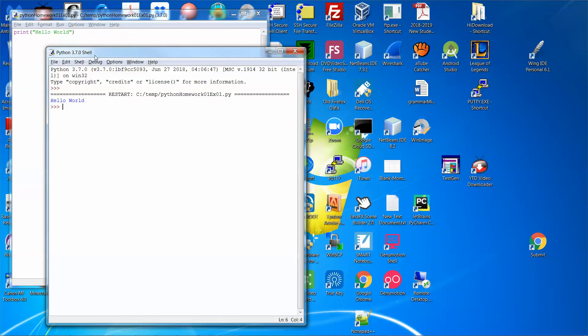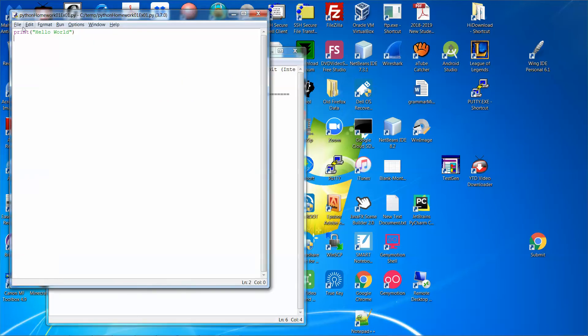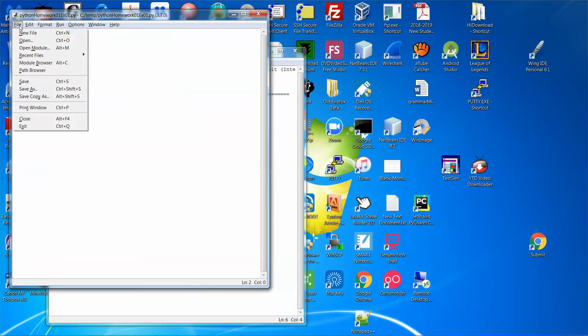And then the Python compiler will execute the program and generate the output. So assume that I'm going to work on another homework or exercise.